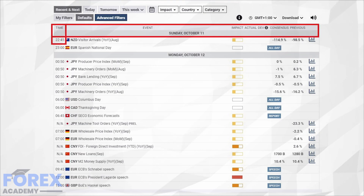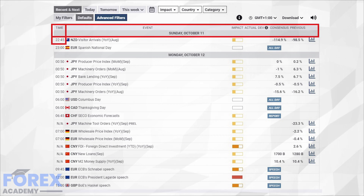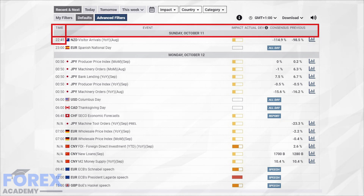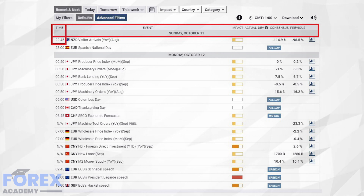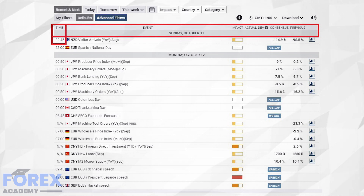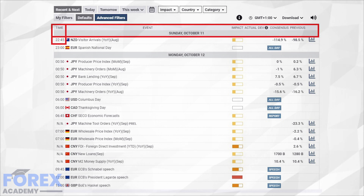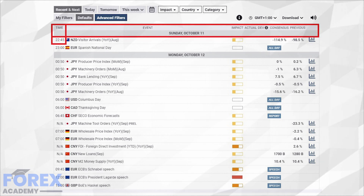The critical components of an economic calendar are the day and date, the type of event, the time of the event, the country, and the likely impact the data release will have on a currency pertaining to that country — which might be low impact, medium impact, or high. The higher the impact level, the more likely you will see volatility around that currency post-release.